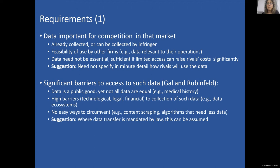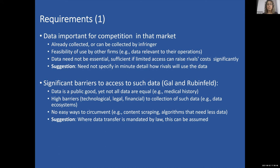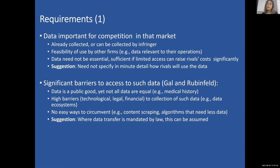The second element is that there are significant barriers to access such data. We know that data is a public good, yet not all data are equal. If you have one type of data and your rival has another, that doesn't necessarily mean you can compete effectively. There should be high barriers — technological, legal, or financial — to the collection of such data with no easy way to circumvent this. For example, content scraping, or employing algorithms that need less data. My suggestion is that where data transfers are mandated by law, we can assume high entry barriers — otherwise, why do we need the law?